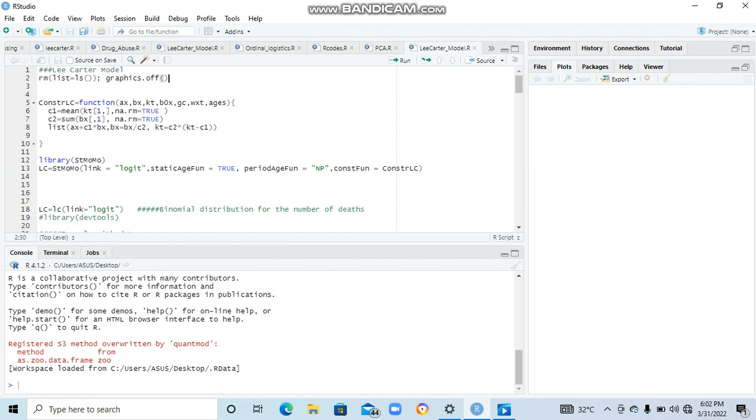If we want to do that, let's look at from scratch those who did the Lee-Carter model. The Lee-Carter model, if you know about it, is the model that we use to estimate